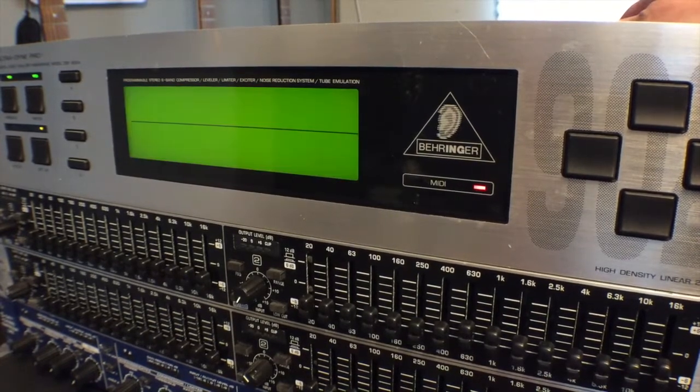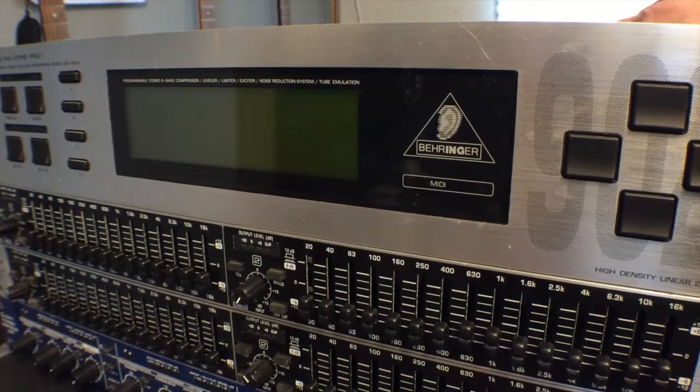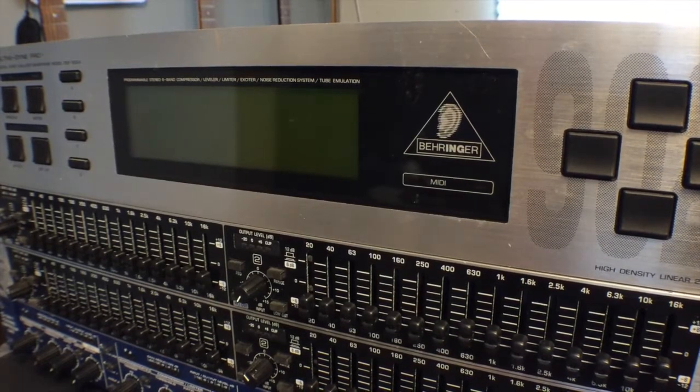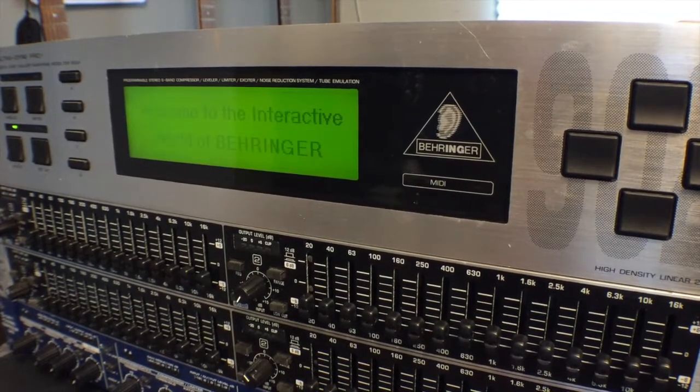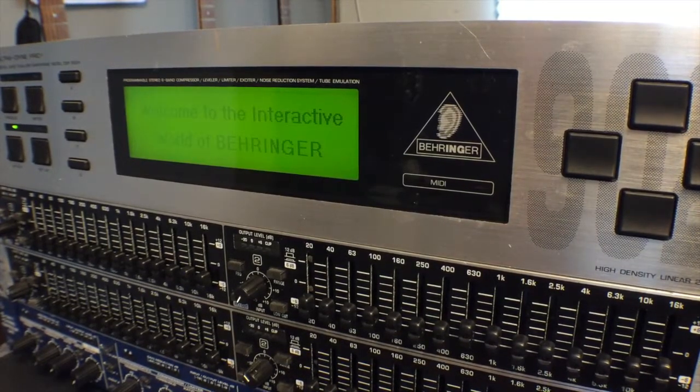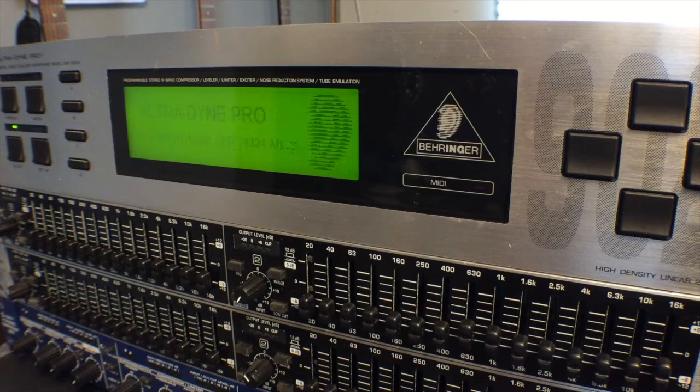The first day I fired it up, it gave me a blank screen, but I hadn't had it on in probably five years. Everything here is for sale.